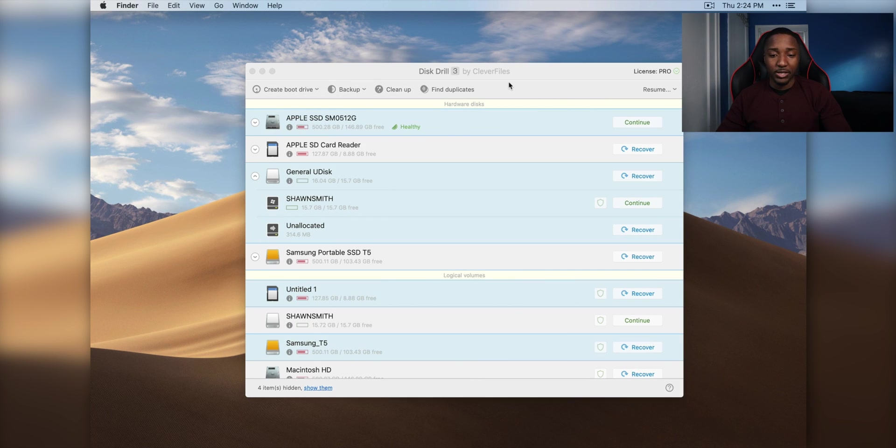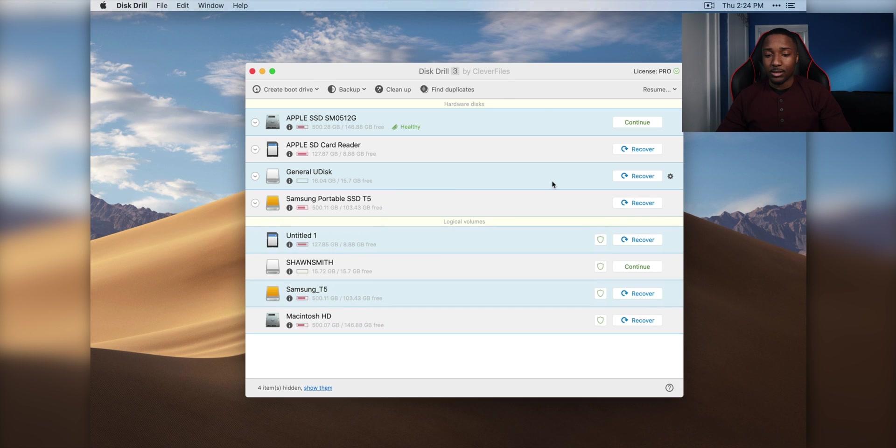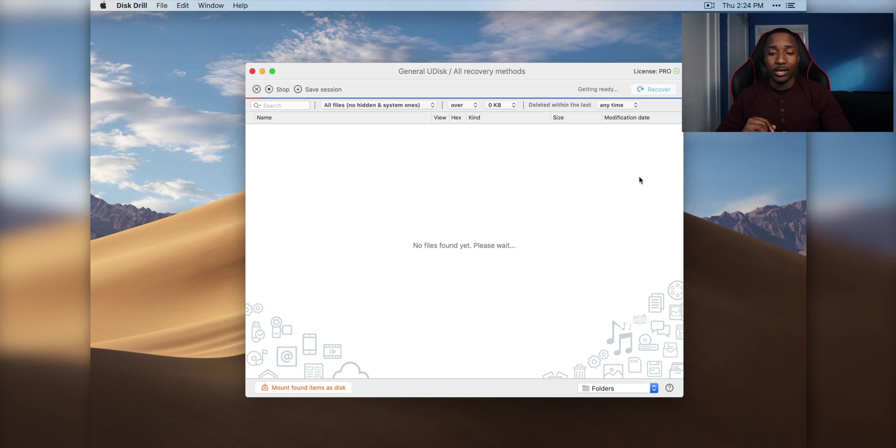So the video, the two pictures, and the PDF. So we're going to click on recover, it's literally one click of a button, and everything is going to start recovering.